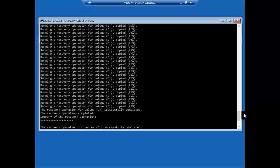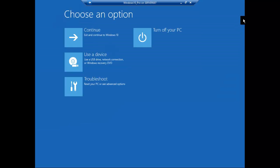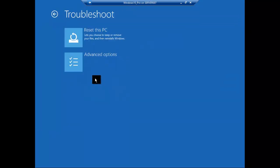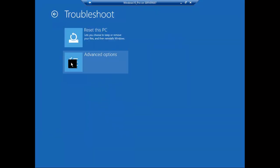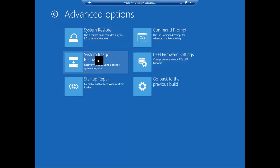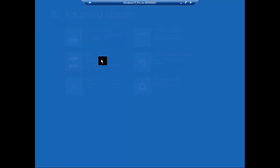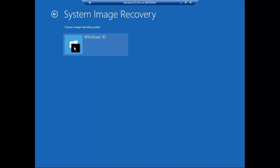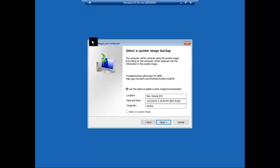There is another option that we need to consider at this point. I'll close this down and we'll go back to troubleshoot, advanced, and then system image recovery.